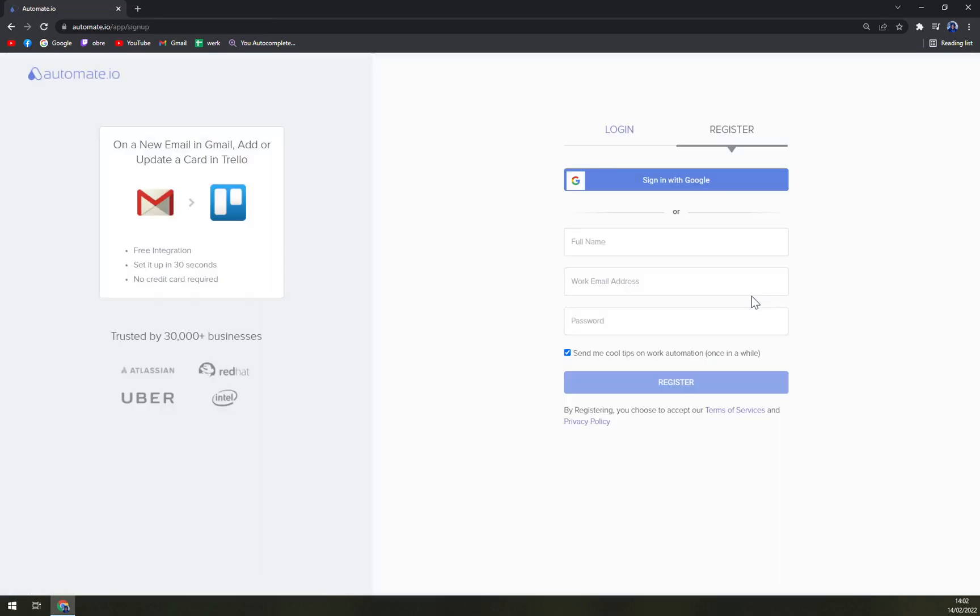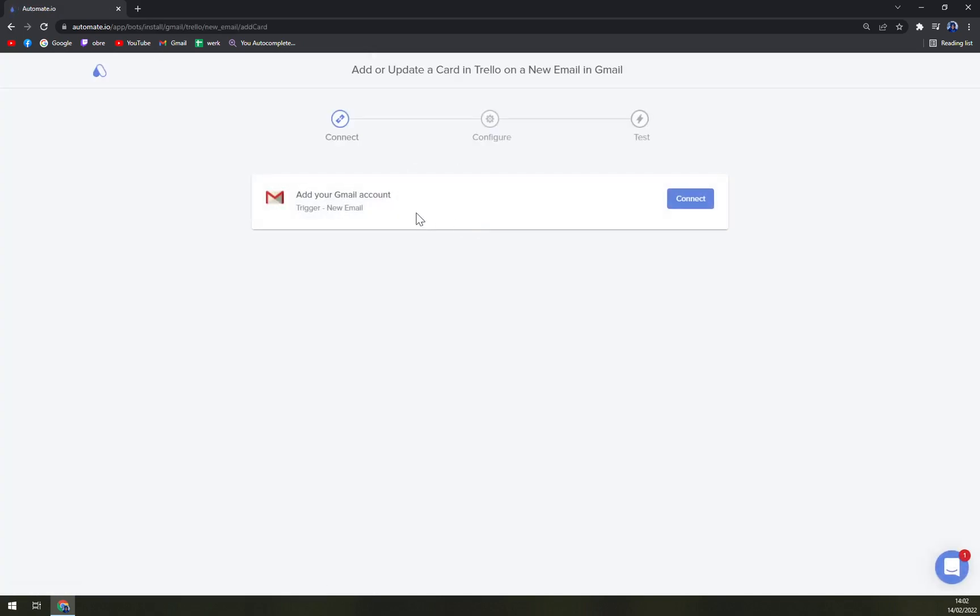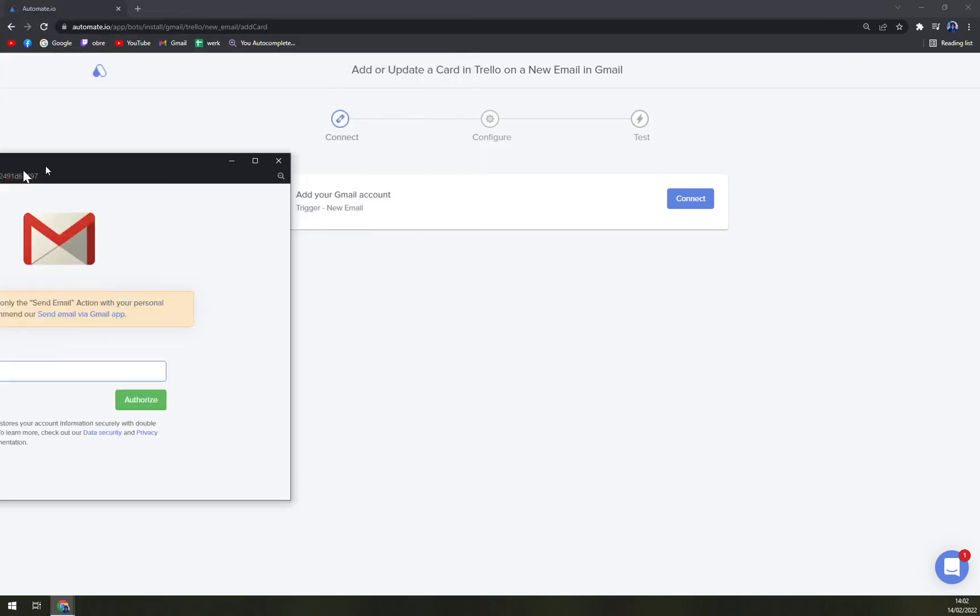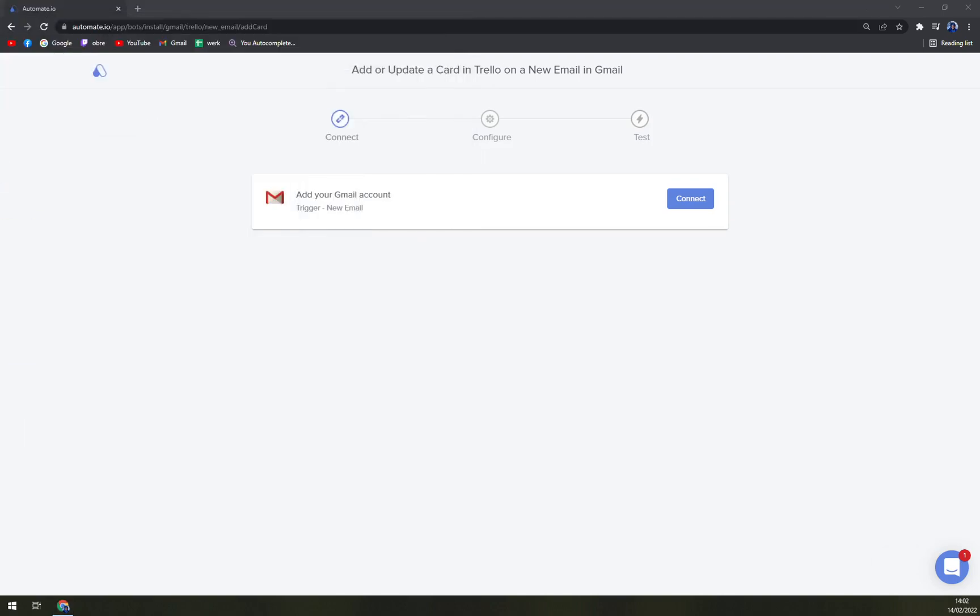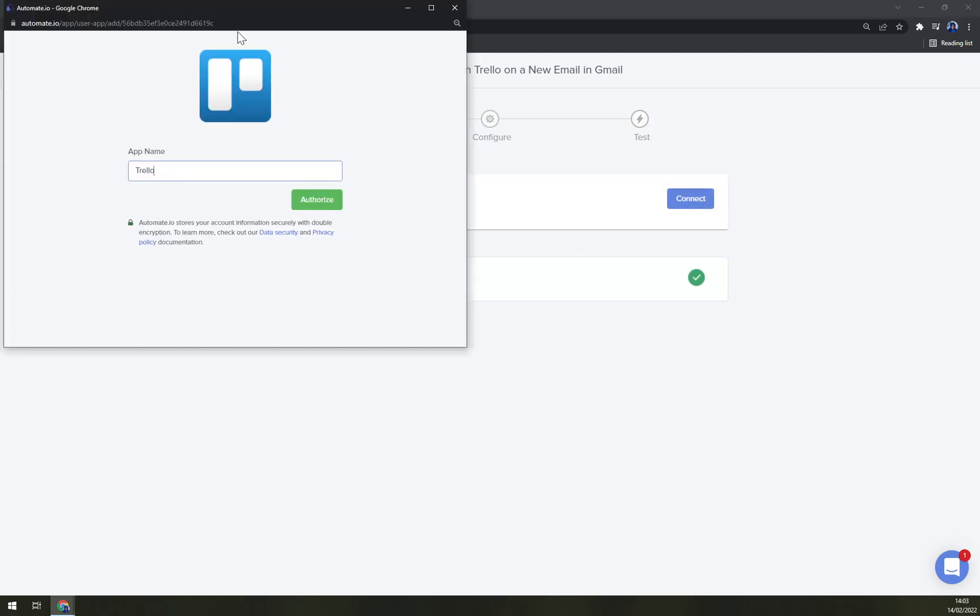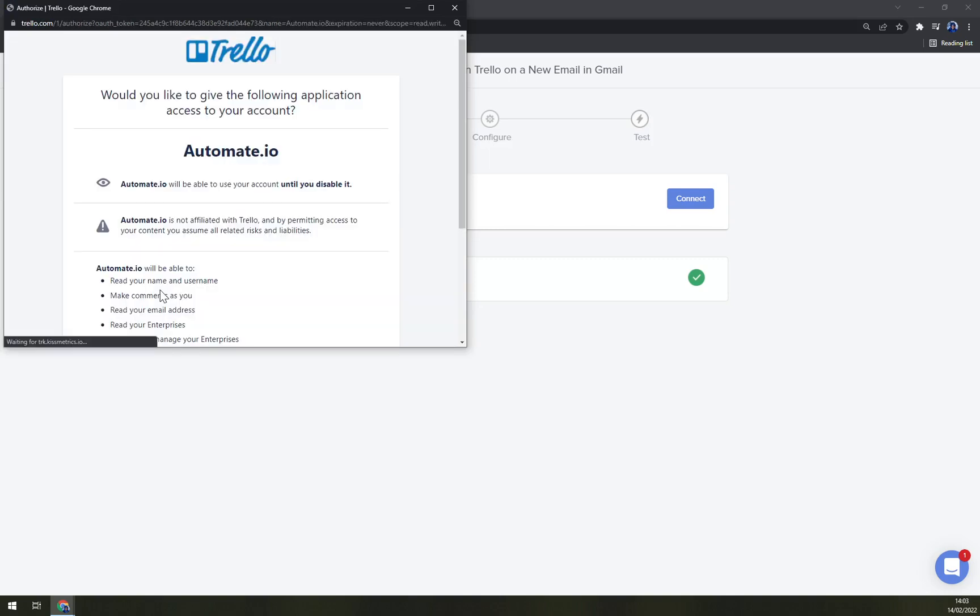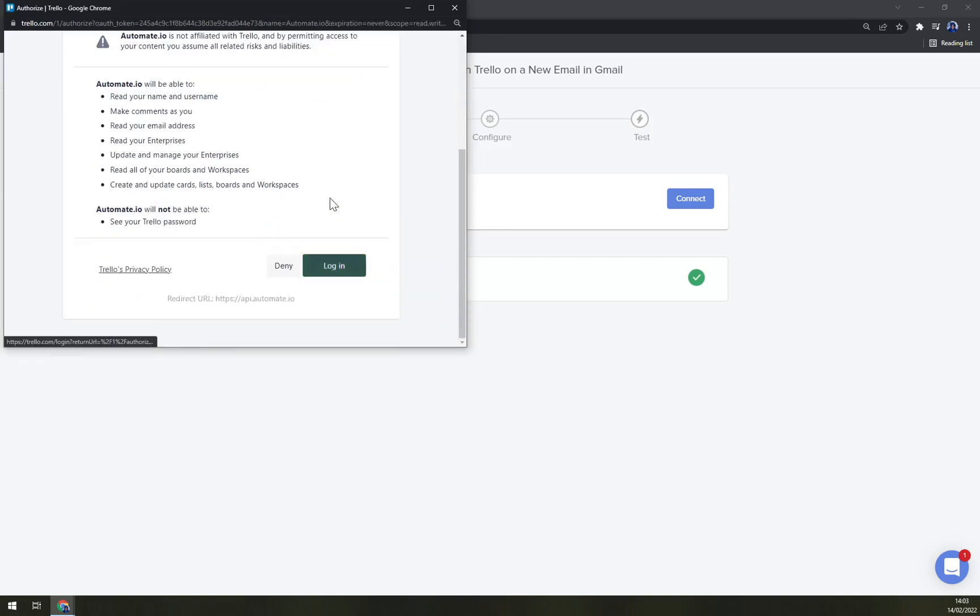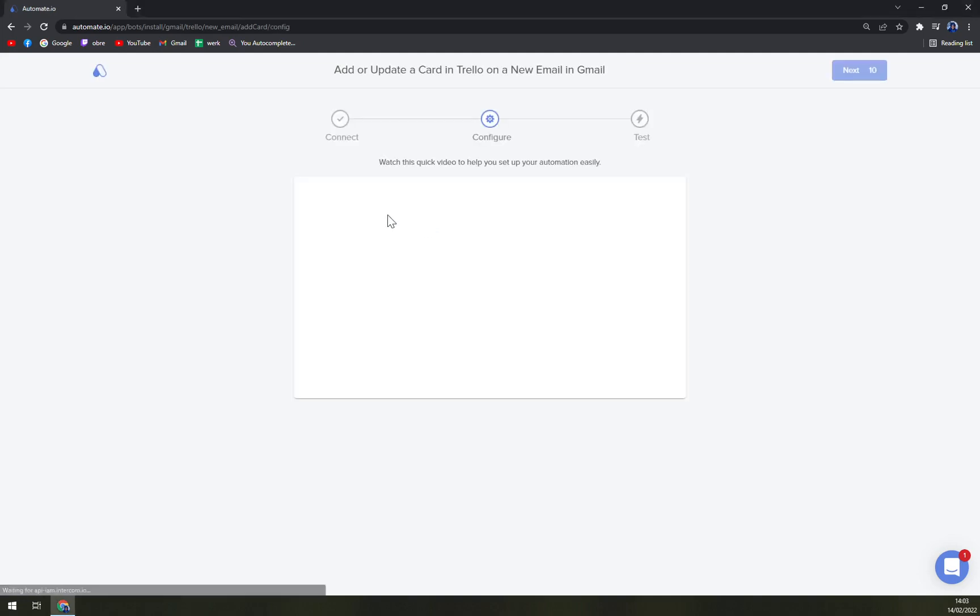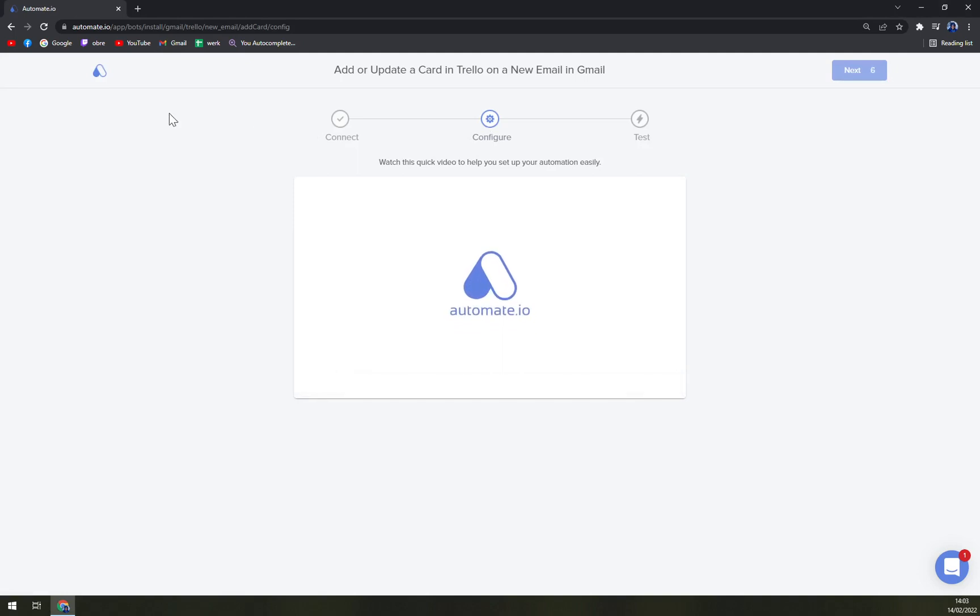And click on Try It Now. Obviously let's log in. We have to log in our Gmail account. Let's go like this, and we allow it. And we have to add our Trello account, which I don't really know if we have one, but let's check. Yeah, let's see if we can log in. Yeah, and allow.